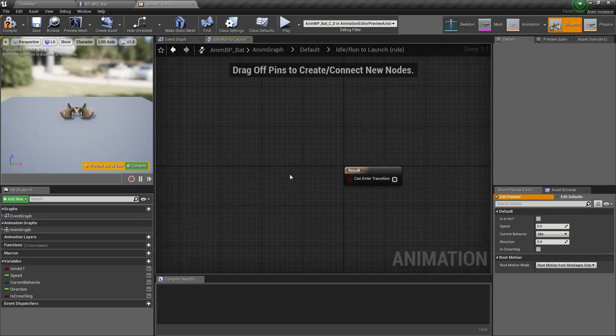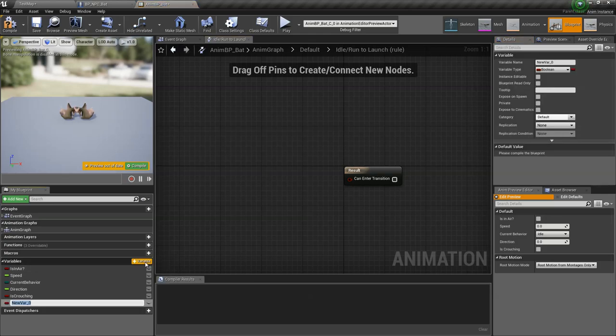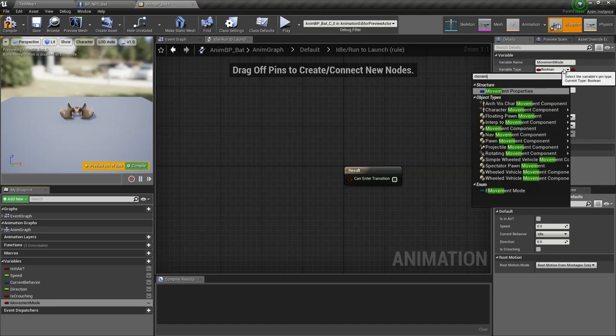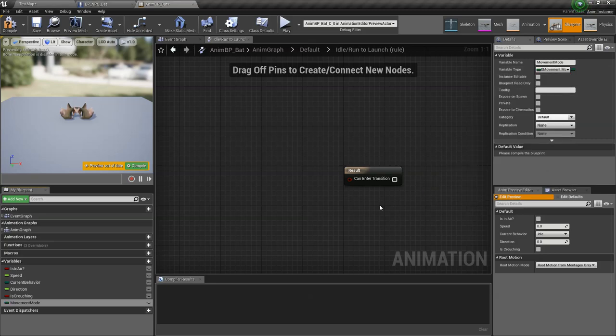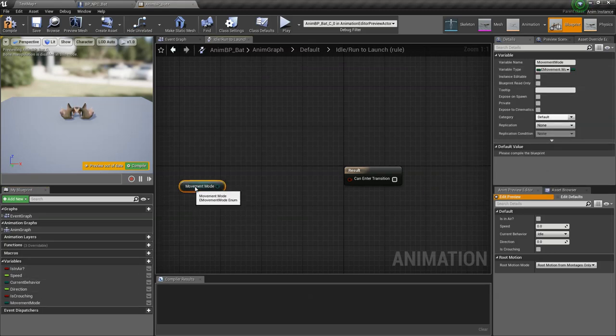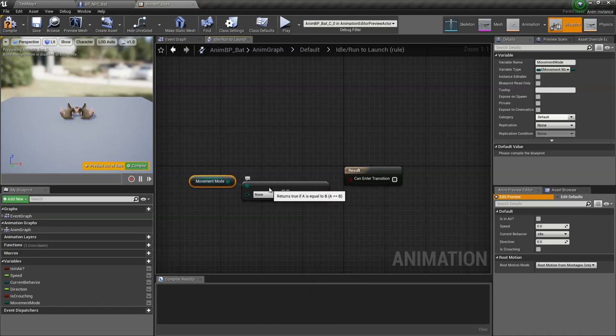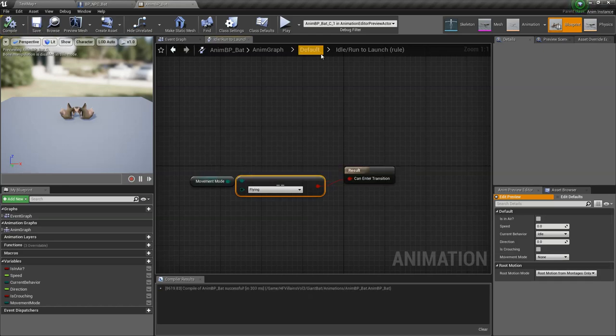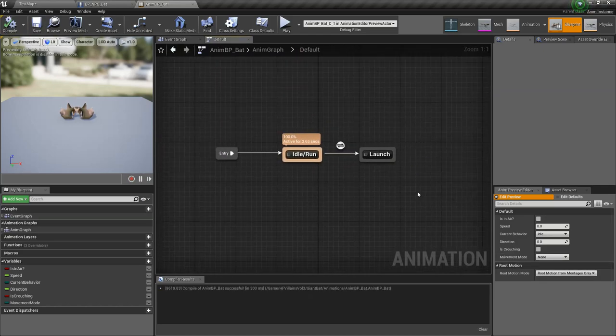And then in this transition right here, what we need is we need to figure out when to play the launching. Well, we want to play it when the movement mode is set to flying. So let's create a variable, call it movement mode, and make sure the variable type is set to E movement mode. So we're going to check if it's equal to flying. If it's equal to flying, it's going to go to this launch state.